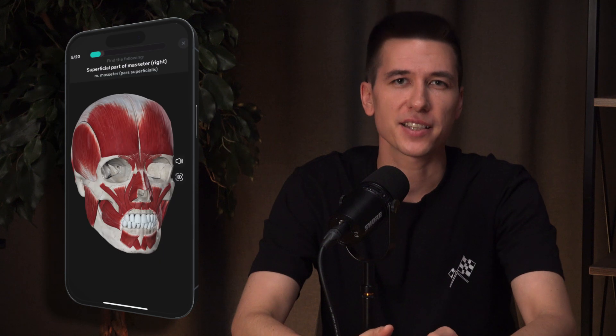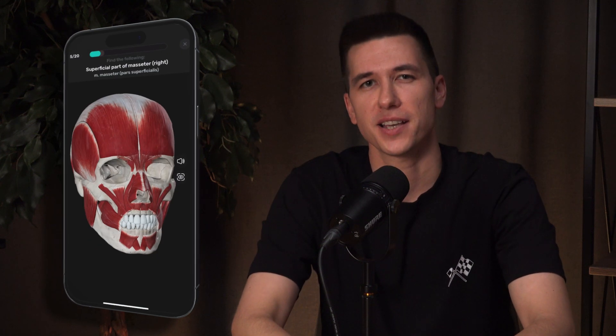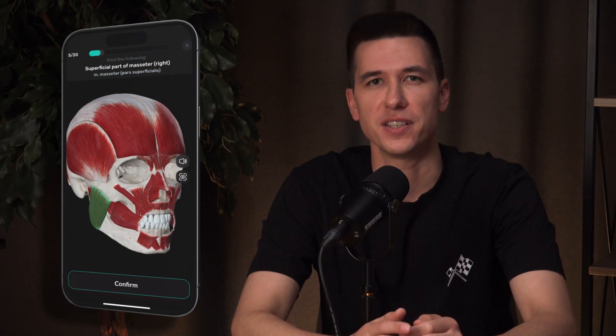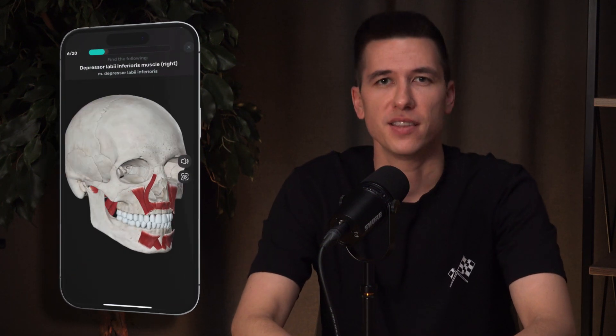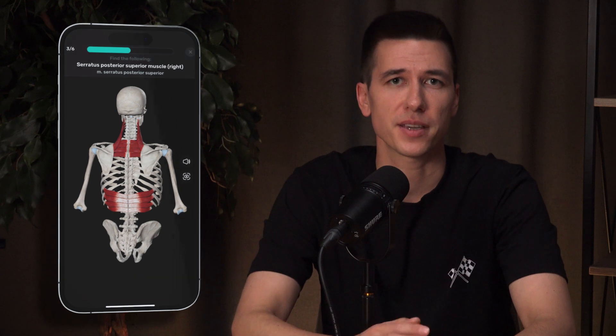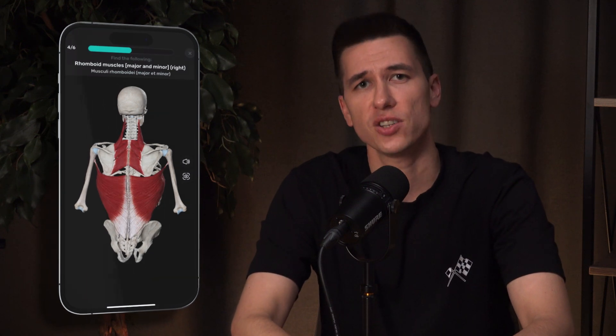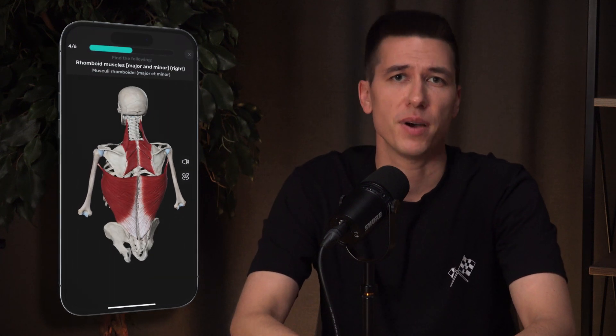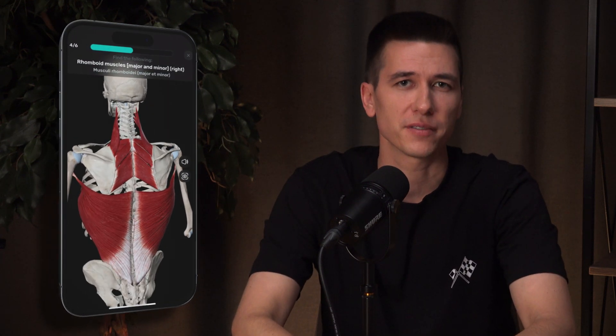In the 3D Atlas, we've added an exciting feature: 3D Quizzes. They provide an interactive way to explore anatomy, making the memorization process much more effective.